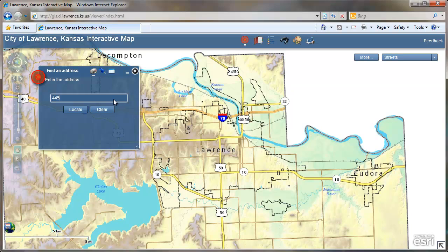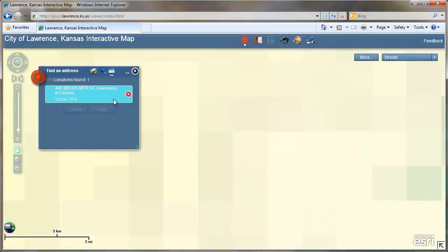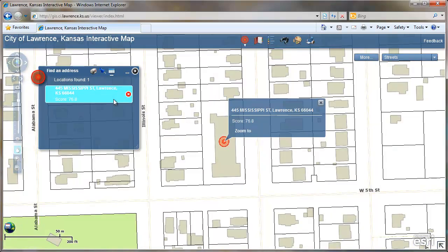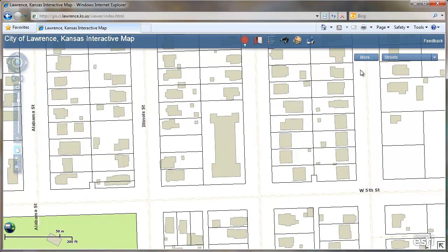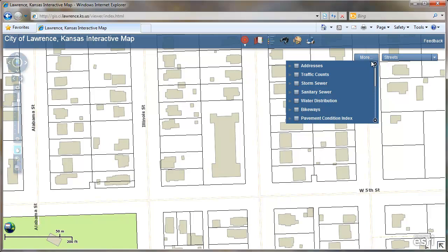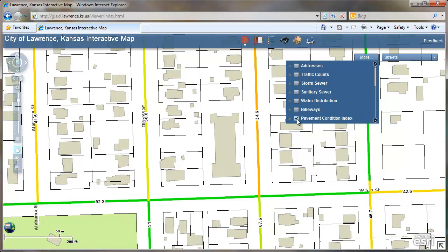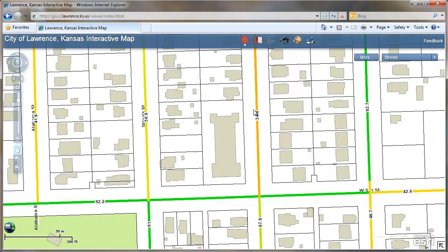First, let's type in an address to get to my street. Once there, you can go up to the More button and place a check next to pavement condition index. When you do that, you'll see some lines turn on the map of different colors with little black labels. That is the pavement condition index.